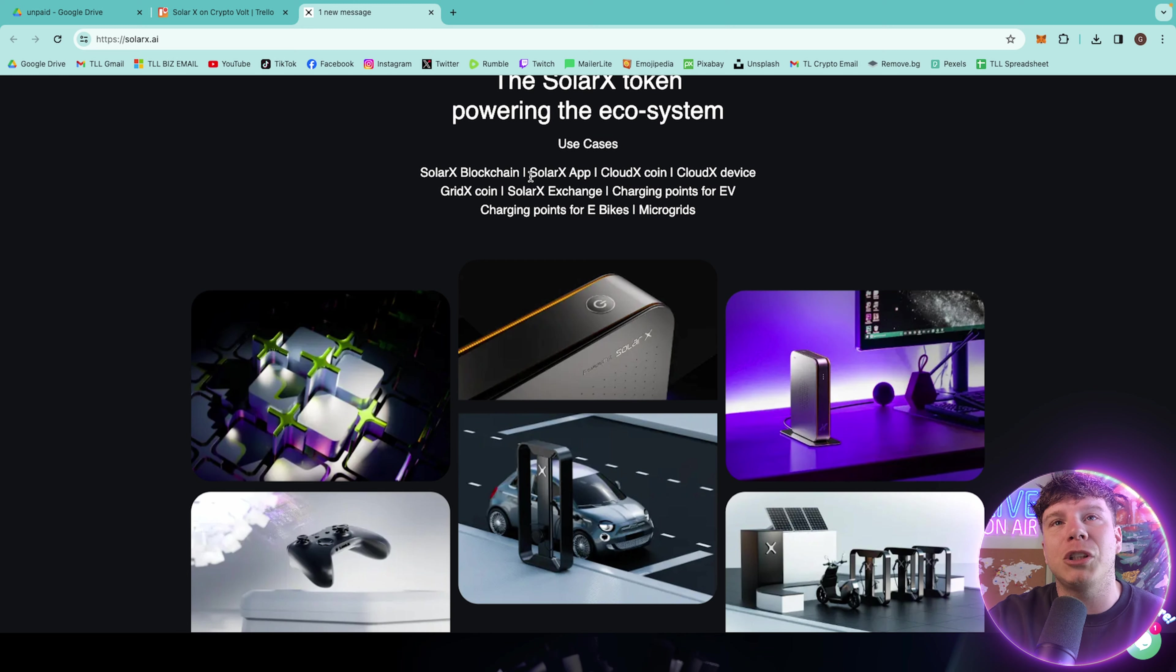By integrating the convenience of fractionalized mining investments with the reliability of blockchain, SolX Mining is set to democratize access to crypto mining, making it accessible, profitable, and environmentally sustainable for a global audience. This is all powered by the SolX token. Welcome to the world's first cryptocurrency miner powered by the sun. You can have 50H mining with a single charge capability.